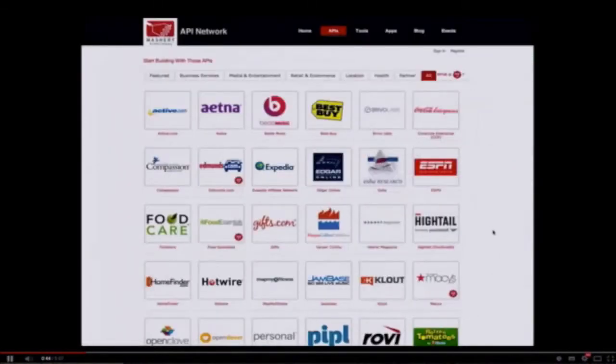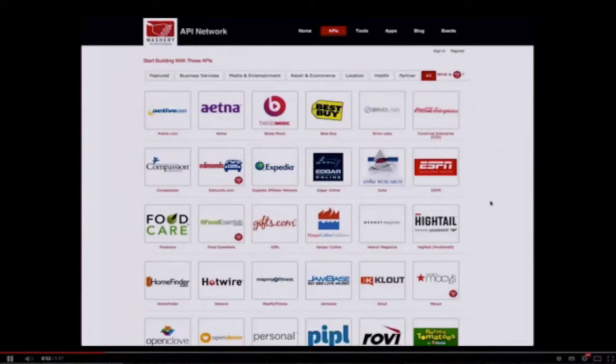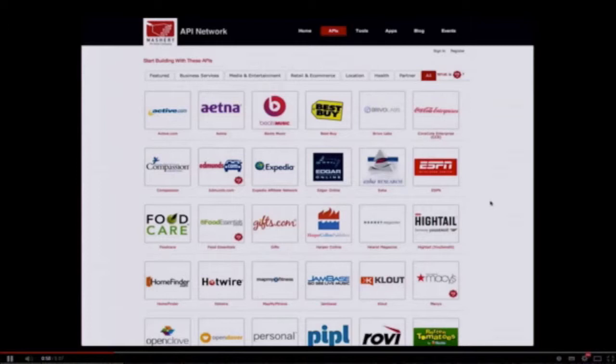The site you're looking at right now is at developer.mashery.com. This is the website for our API evangelism team where we feature about 50 customers that have open platforms that will allow you to sign in, grab an API key, and start making API calls right away. So let's start doing just that.